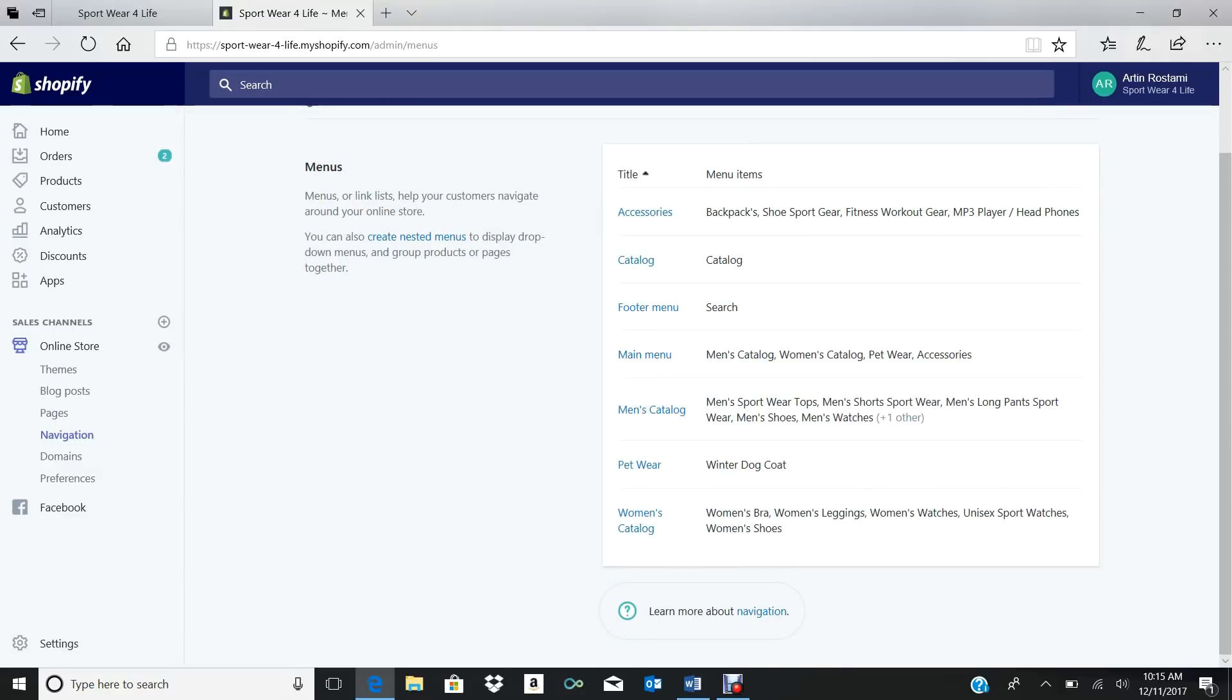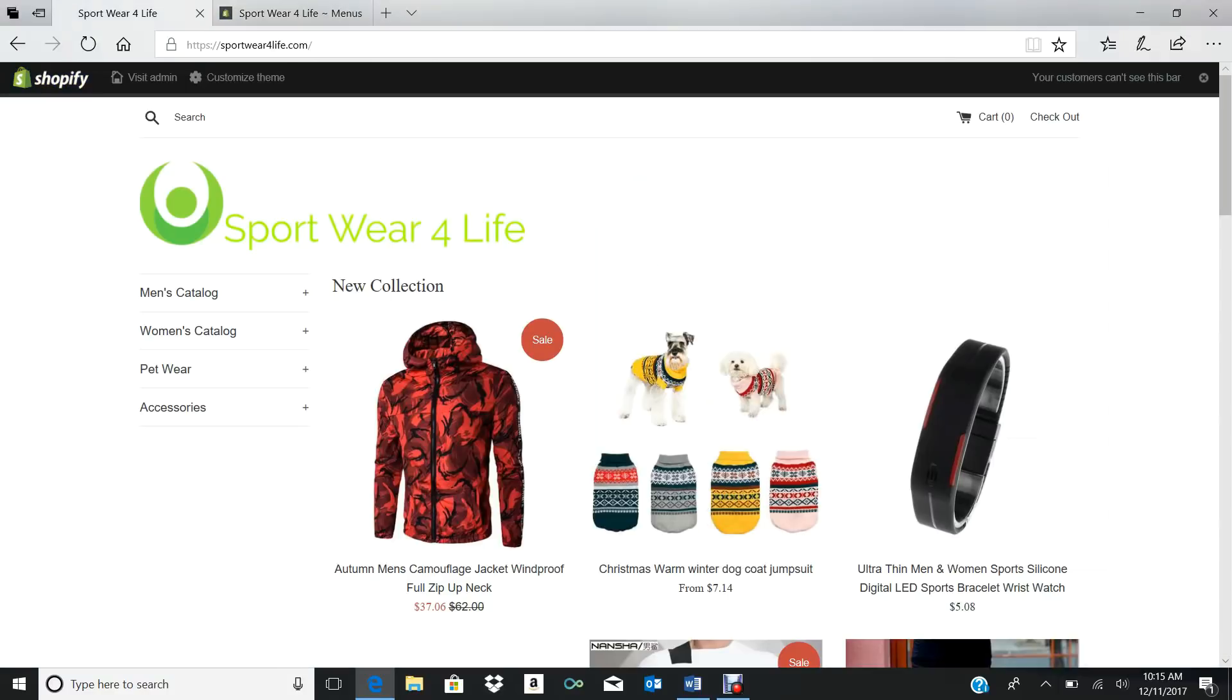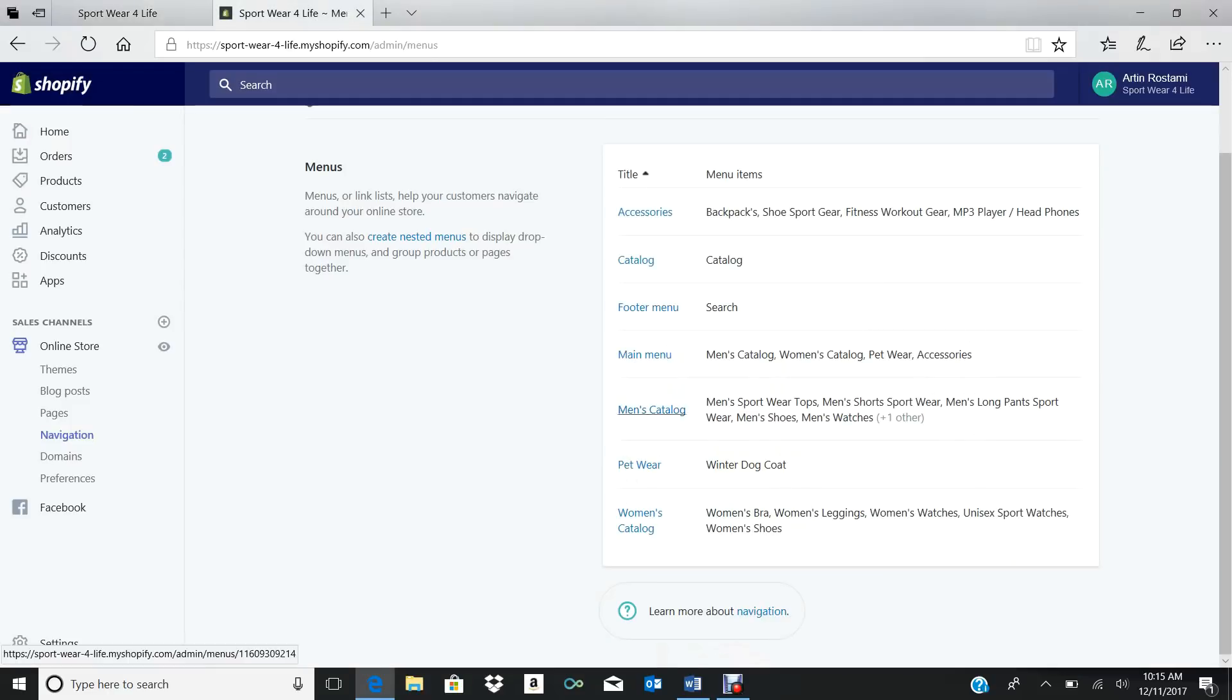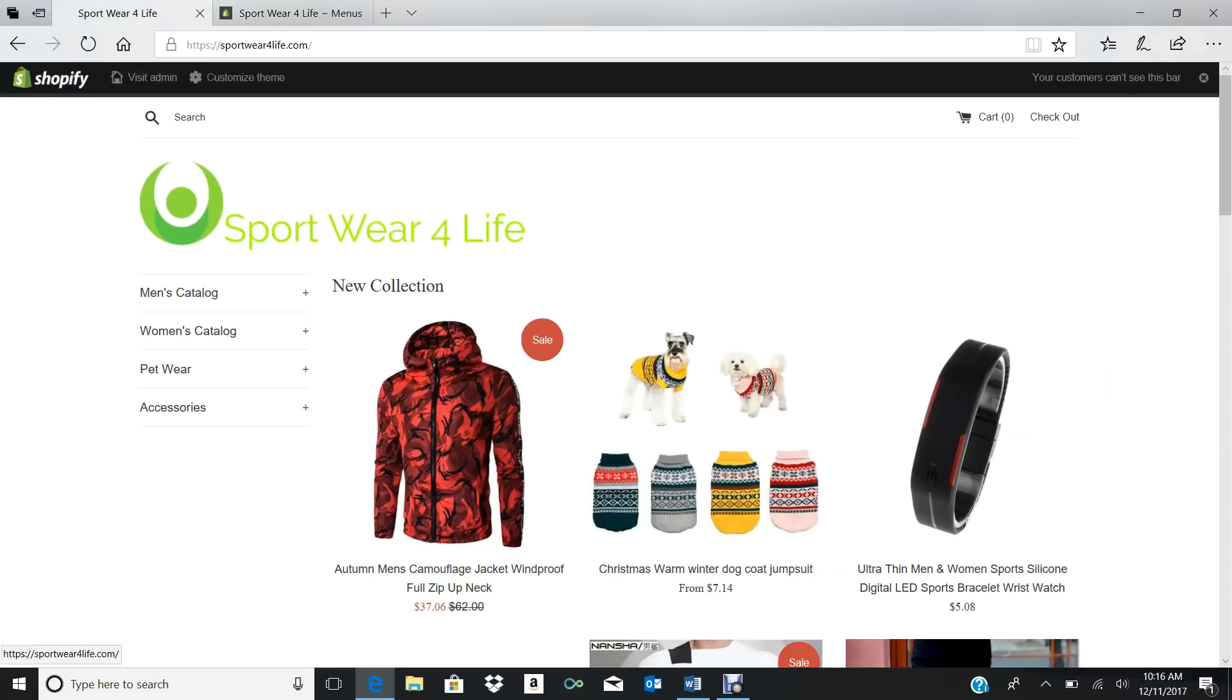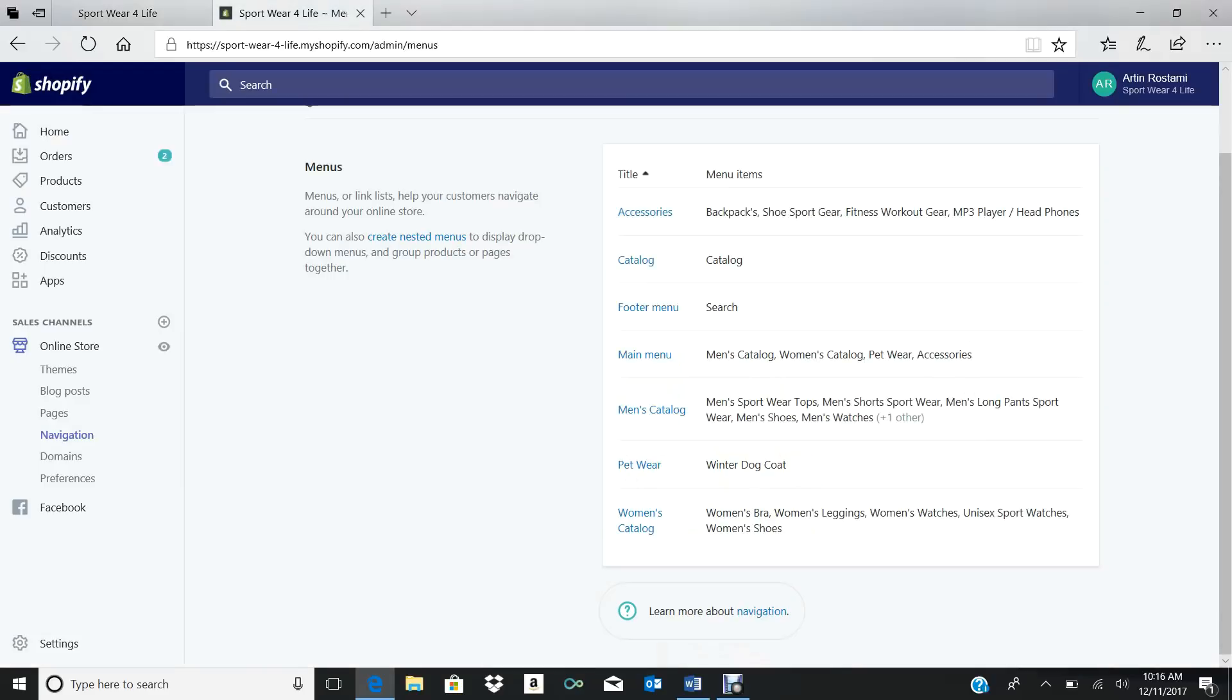So as you see, the way this works is this is your main menu. Let me show you—as you see, Men's Clothing and Men's Catalog, Women's Catalog, Pet, and Accessory. So that's your main right there.